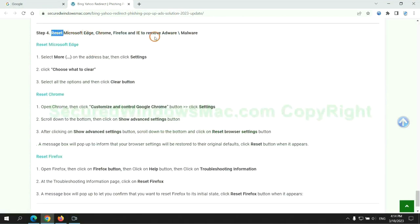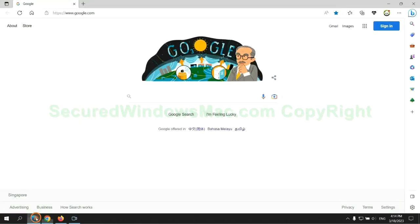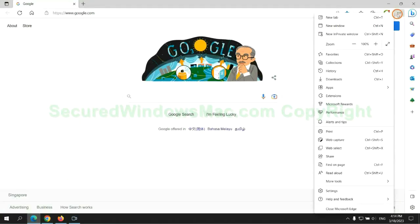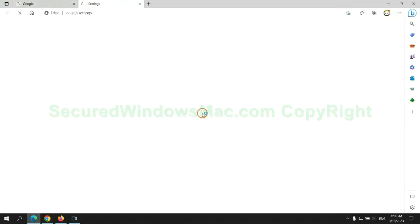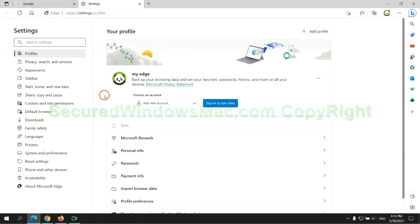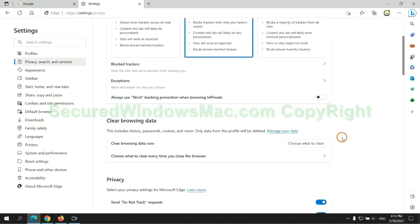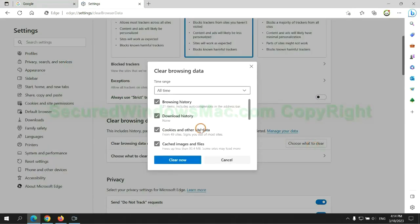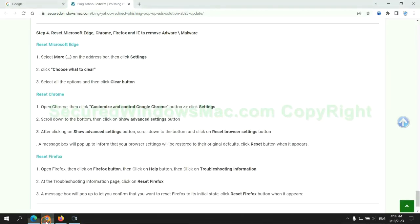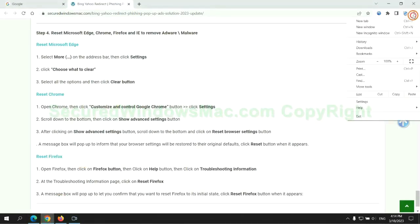The final step is to reset web browsers. We reset Microsoft Edge first. Then reset Google Chrome.